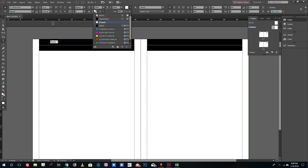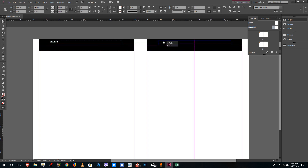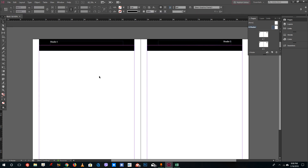Select the text and change its color to paper. I'll position it on the left as 'Header 1', and then select the other header and name it 'Header 2', aligned to the right. That's how you set up the master page.